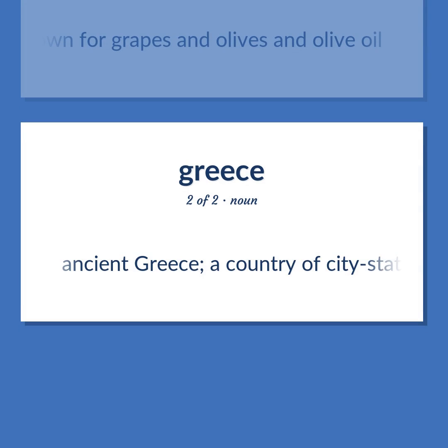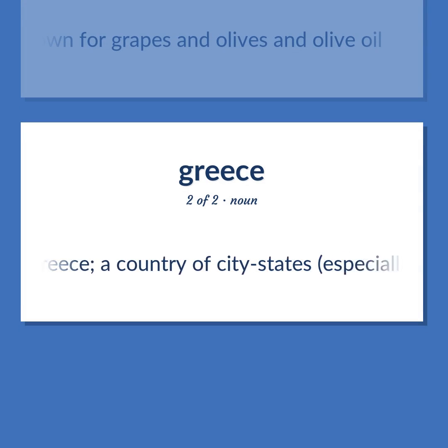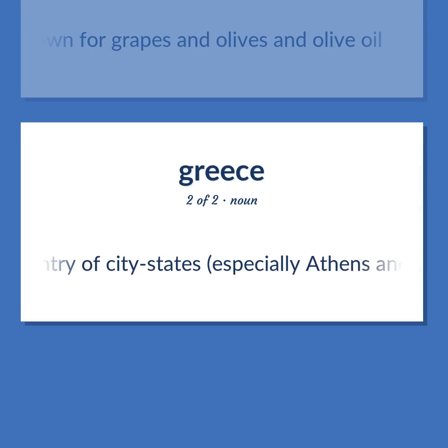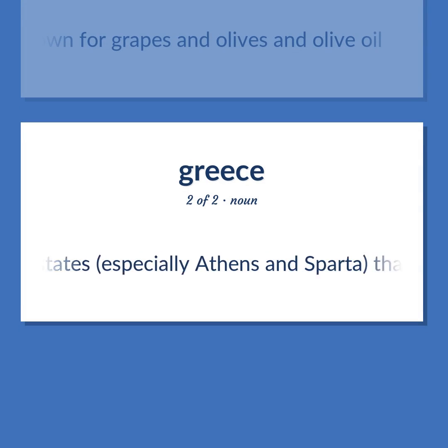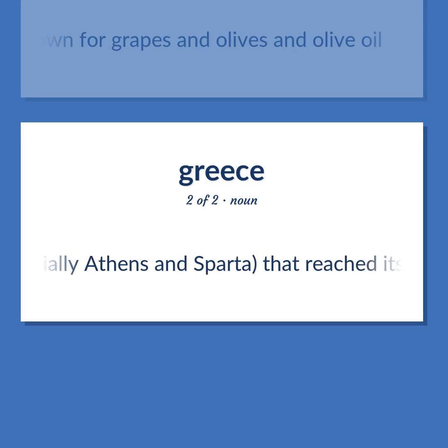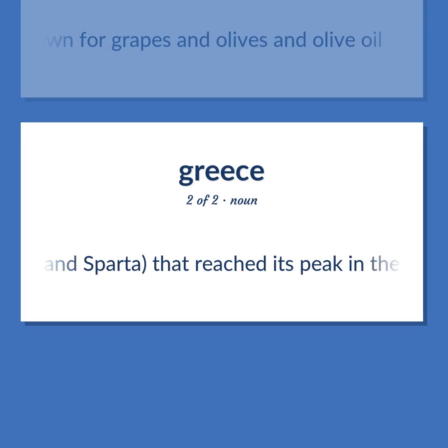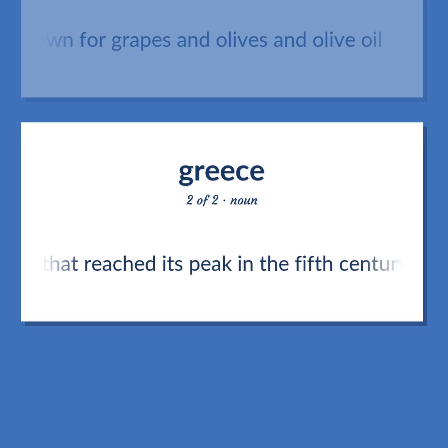Ancient Greece: a country of city-states, especially Athens and Sparta, that reached its peak in the 5th century BCE.